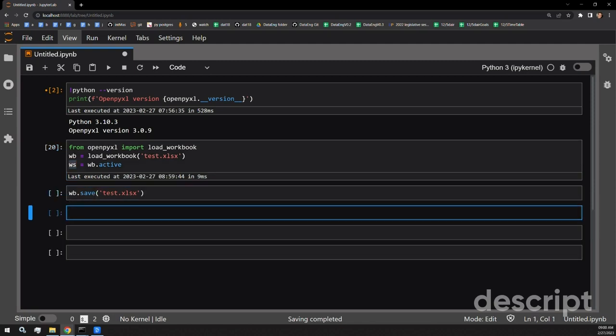So to group columns, it's very easy. All you have to do is call the column_dimensions attribute of the worksheet itself. And this column_dimensions attribute has a function called group. So let's get that column_dimensions here and get the group function started.